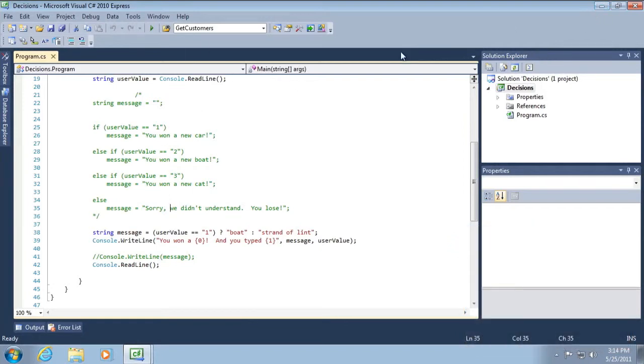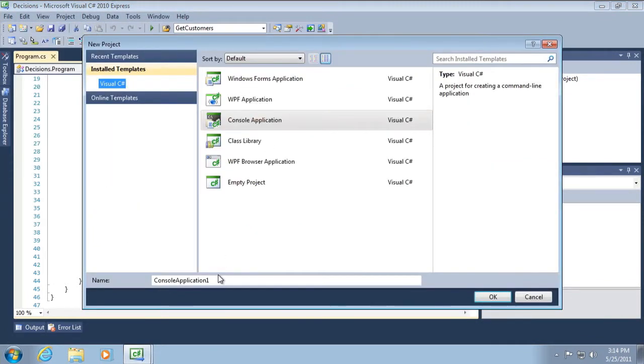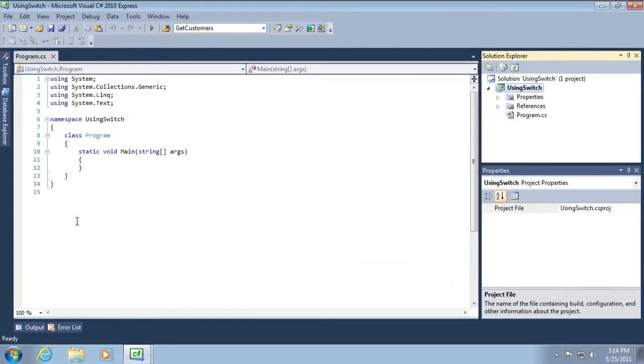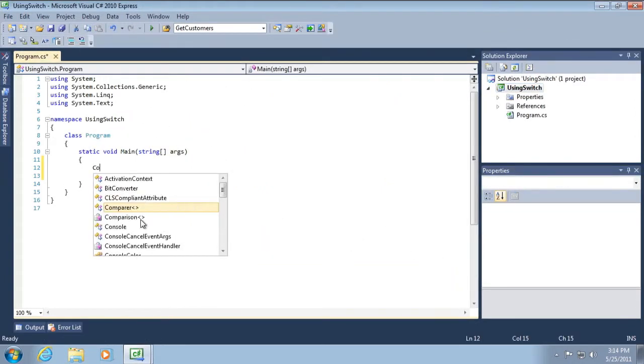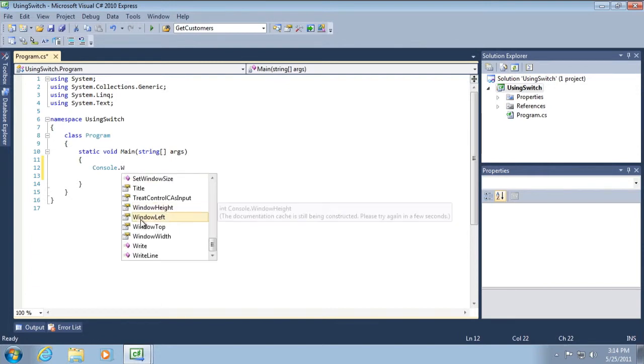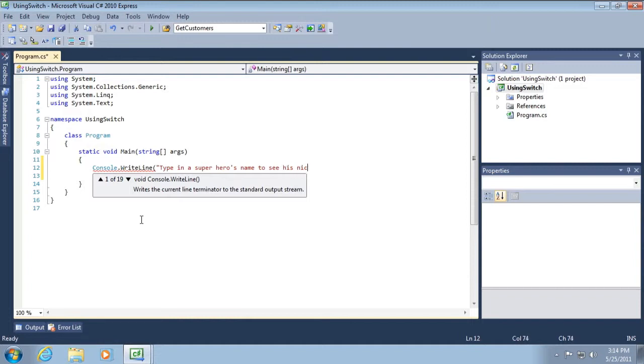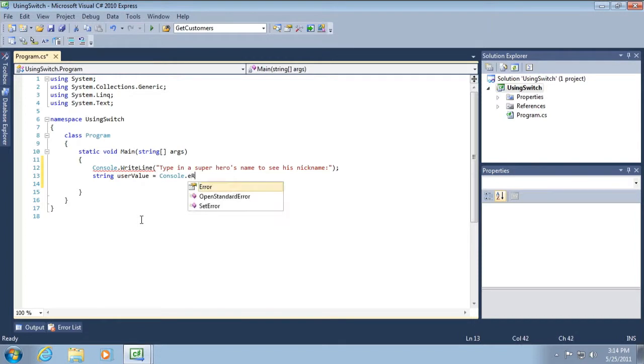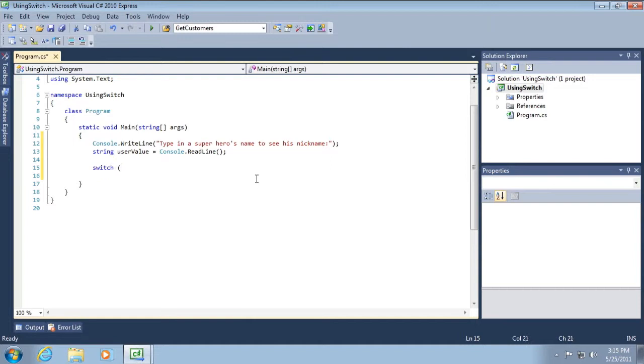So what I want to do here is create a new project. File, new project, and I'm going to call it using switch and click OK. So what I want to do is just a console.writeline, type in a super hero's name to see his nickname, and then we're going to retrieve that using readline. And now we're going to create a switch statement. I'm going to type it out longhand the first time. Switch, open and close parentheses, and I'm going to go ahead and create curly braces.